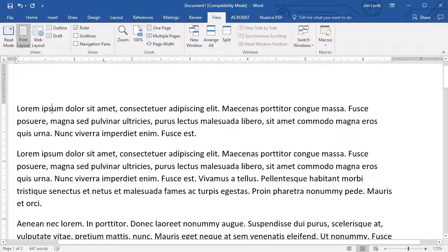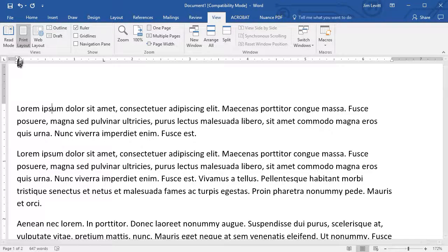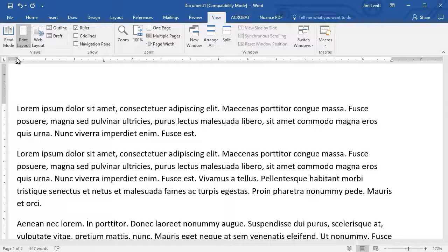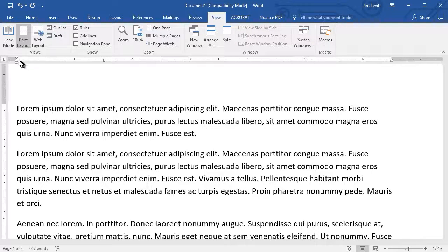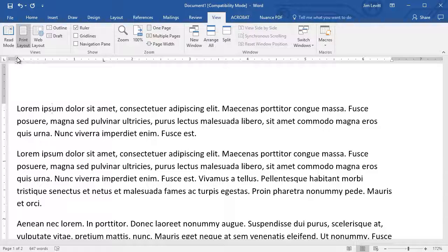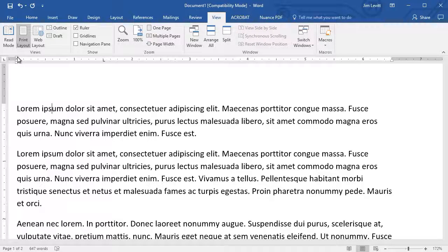The ruler shows you several things. First of all, we have a triangle on the left right next to the left margin pointing down that controls the indent of the first line of a paragraph.